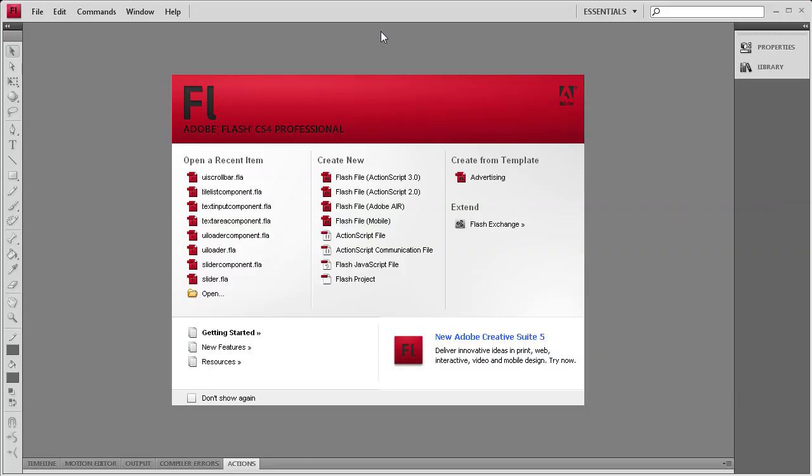Welcome to this tutorial brought to you by River City Graphics. This is the final tutorial in our series on the Flash Components and today I'll be demonstrating the UI Scroll Bar.